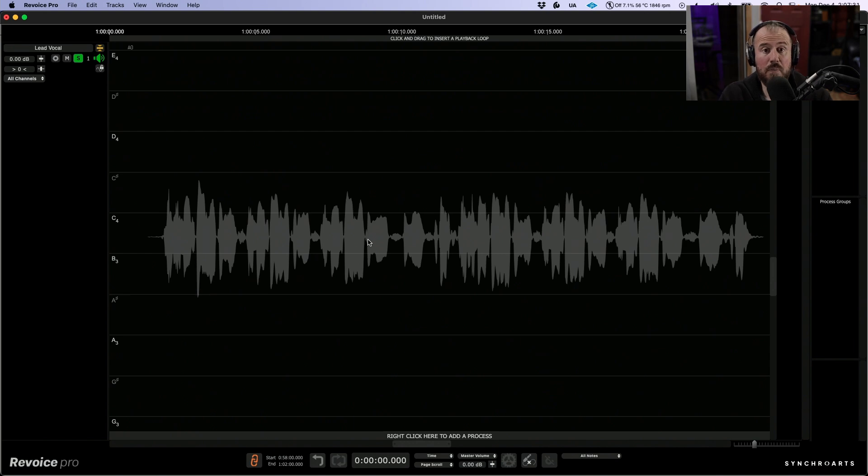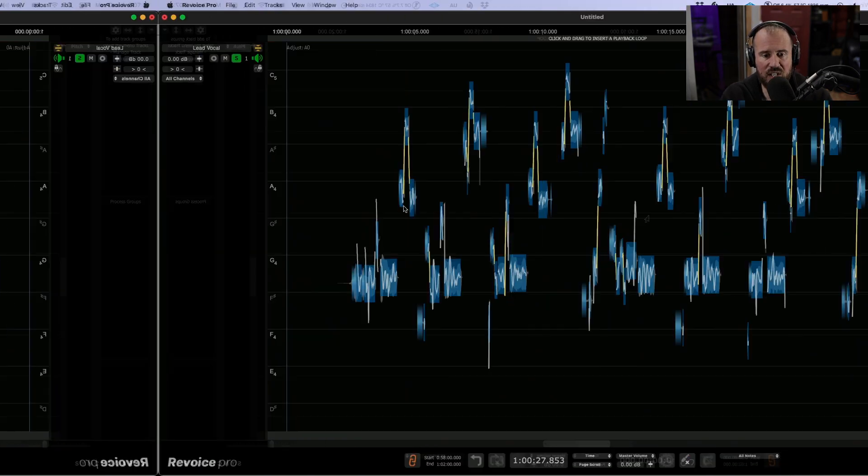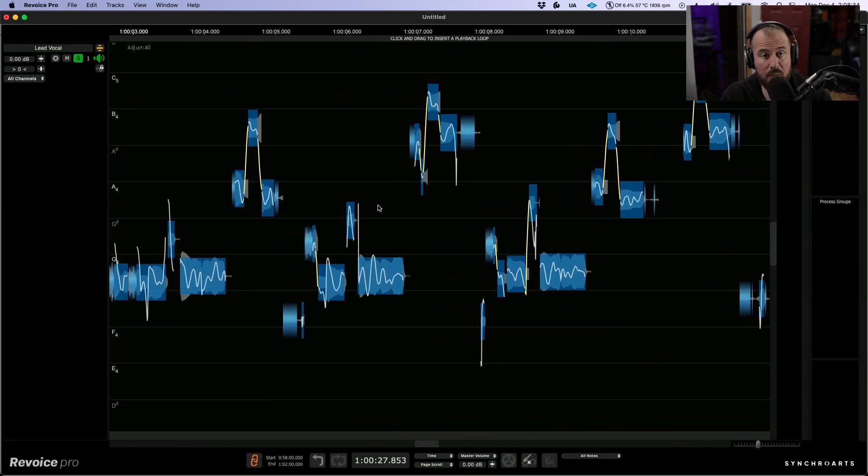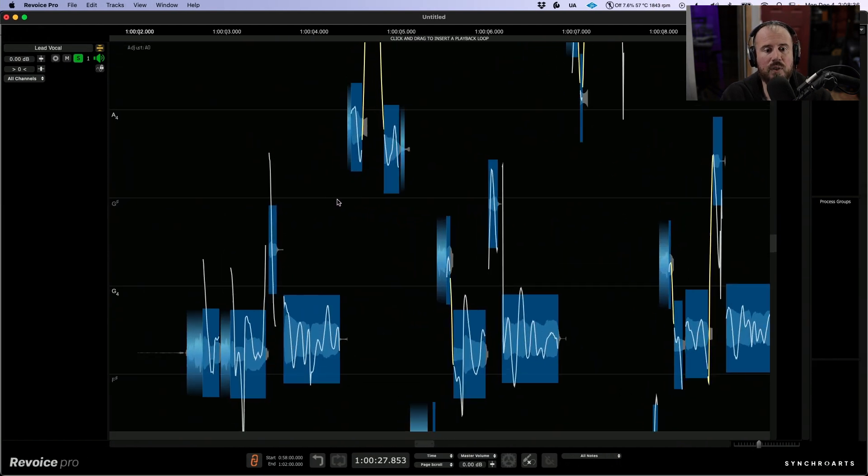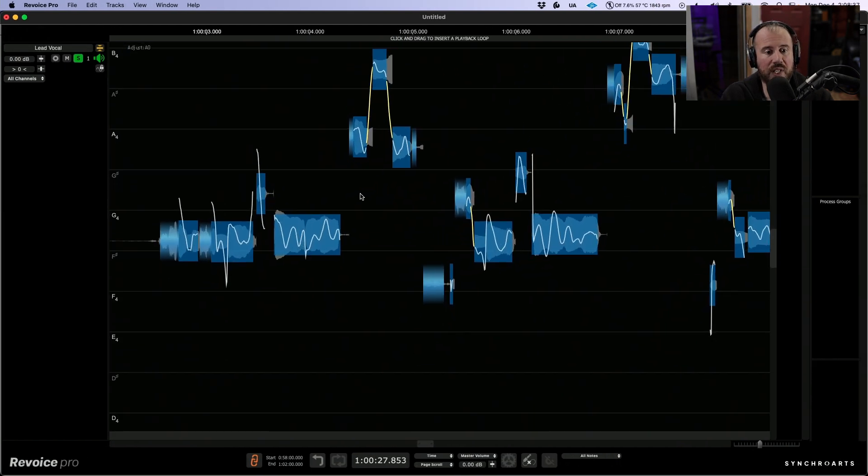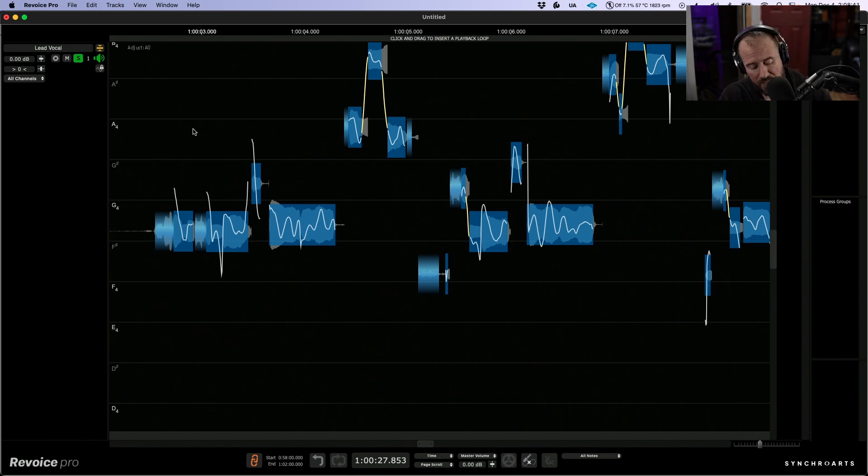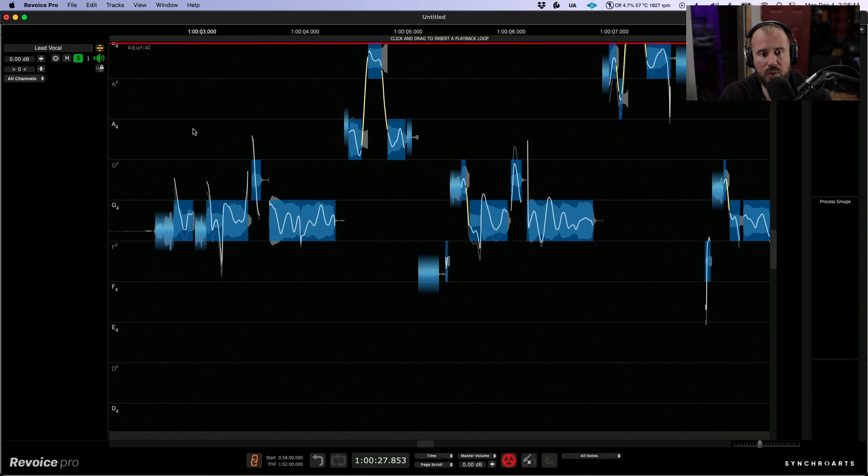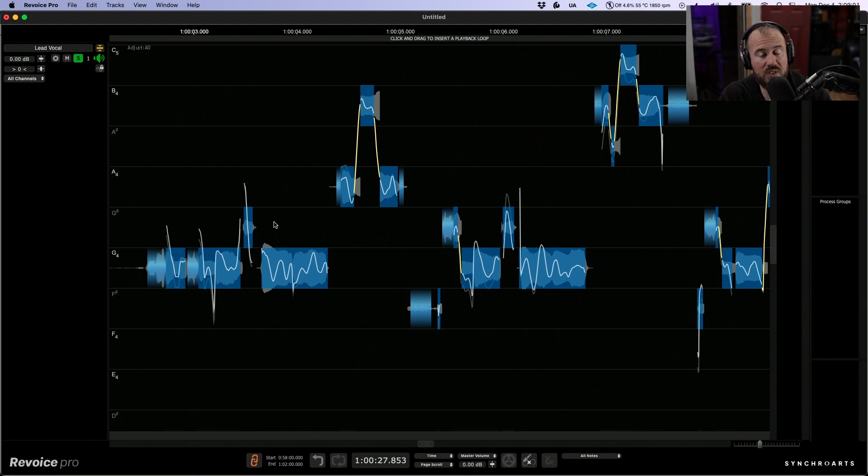In order to make any changes to the tuning or timing, I'm going to right click and adjust pitch, timing, and level. There's a number of ways we can adjust the tuning of a performance in Revoice. One quick and easy way is simply by clicking the Alt or Option W key. This will snap everything to 100% based on the sung performance in relation to a chromatic scale.